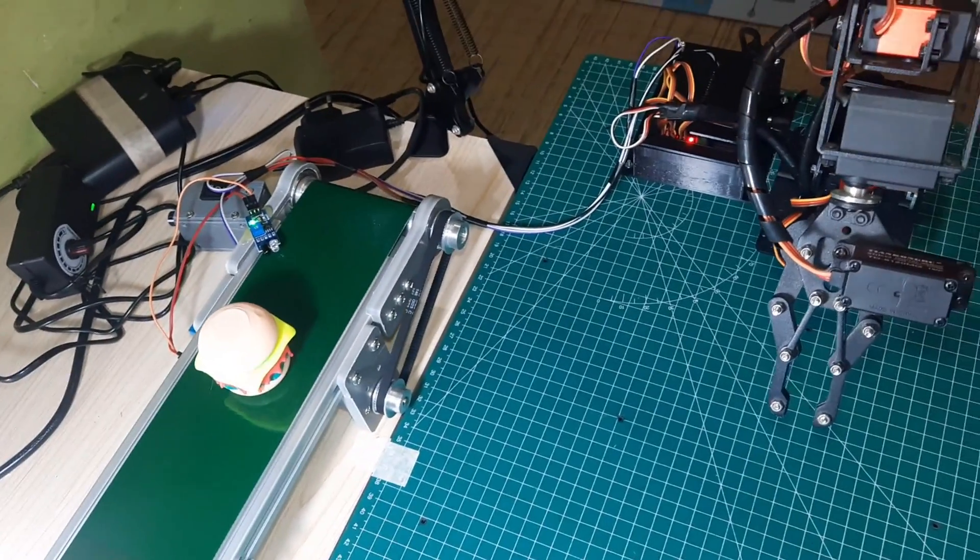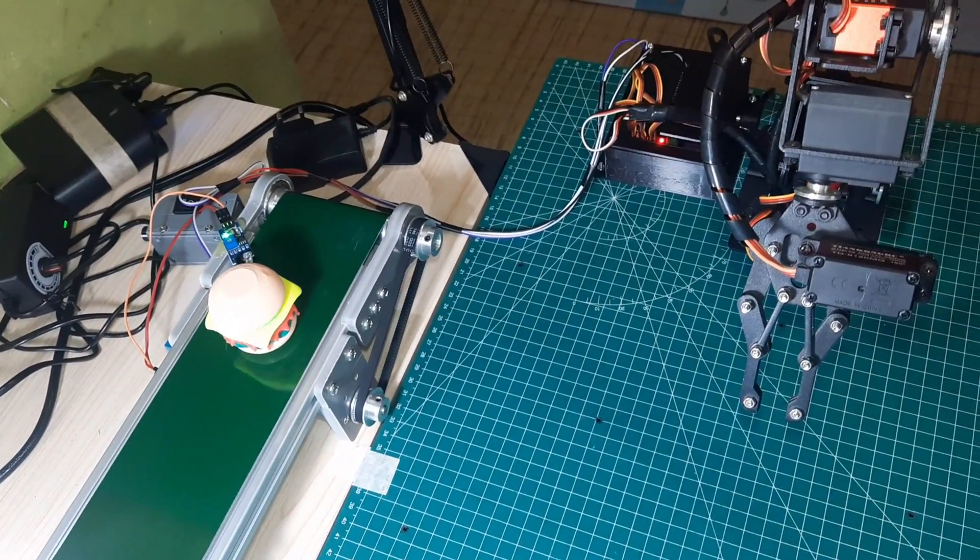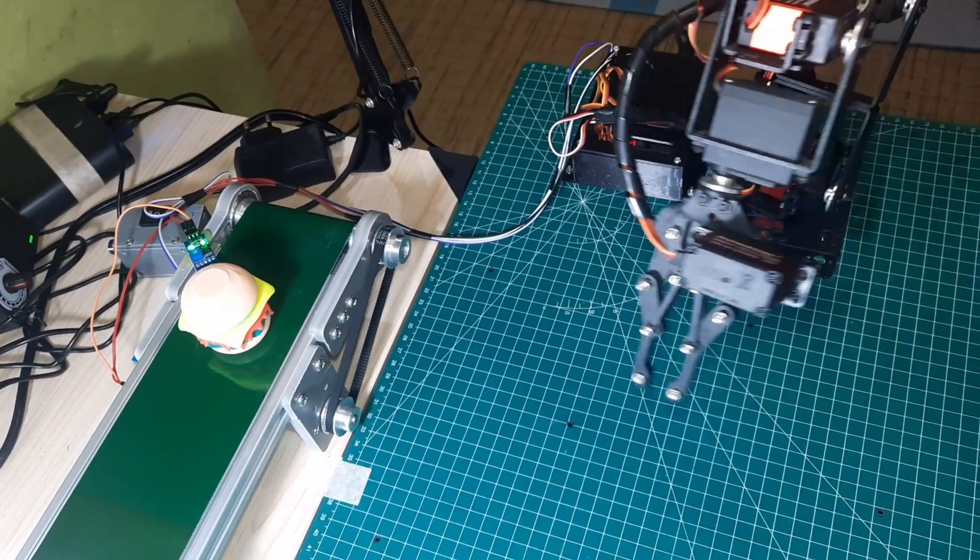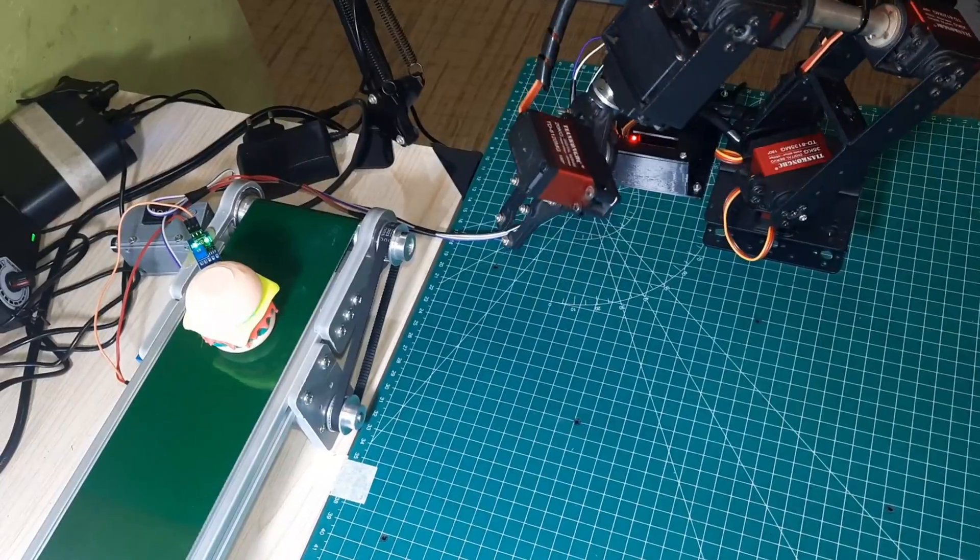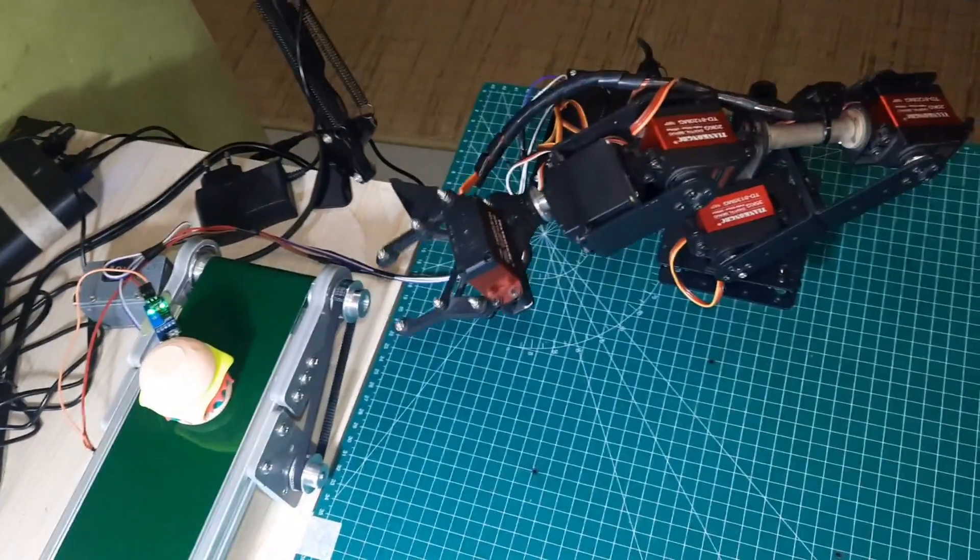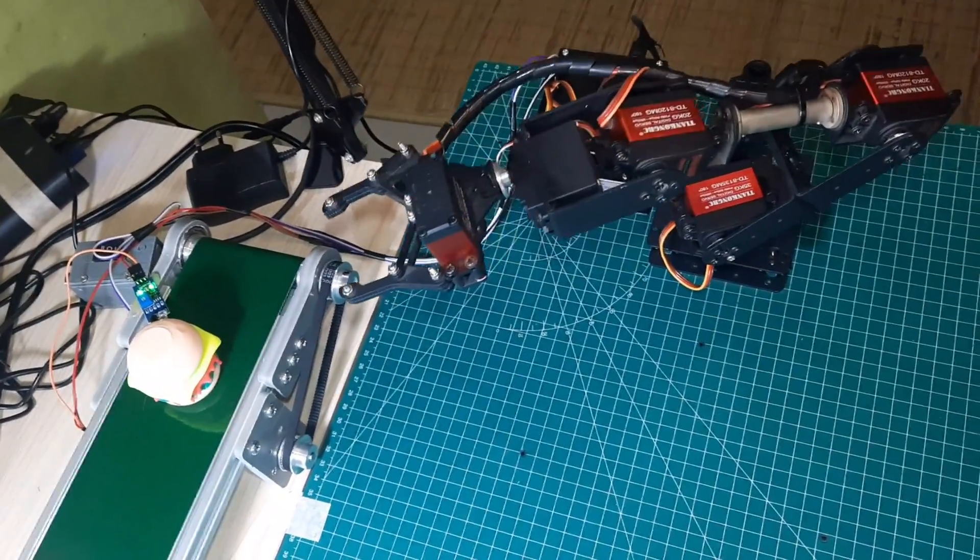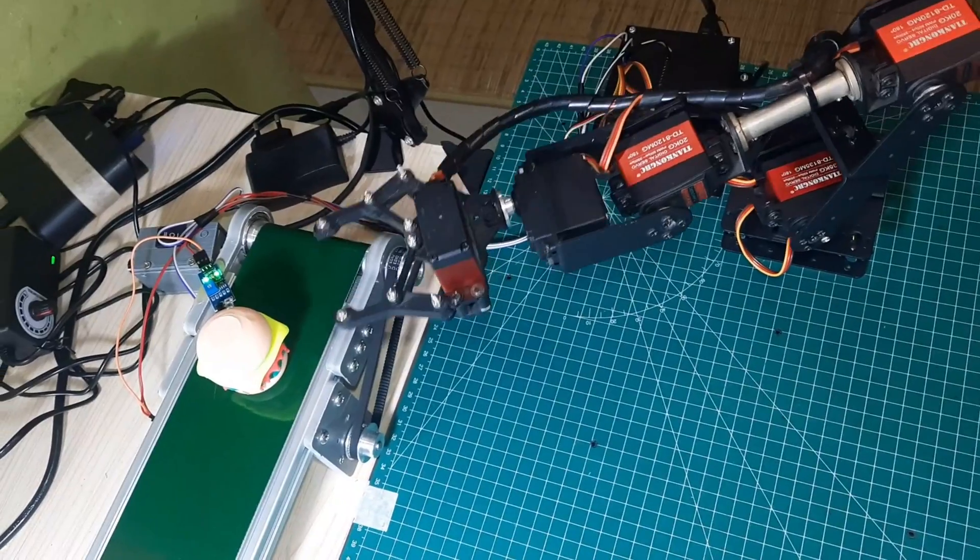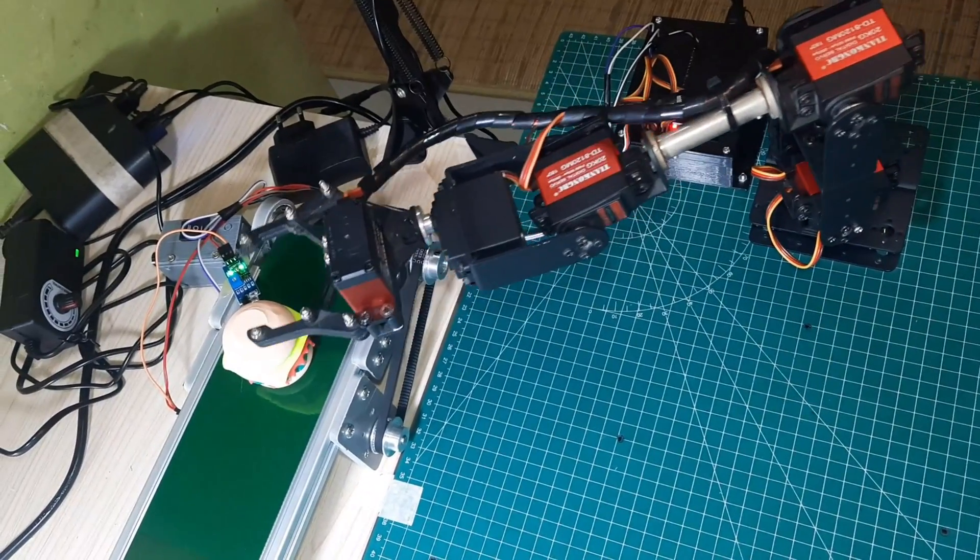When the sensor detects an object in front of it, the conveyor will stop and send a signal to the robot, triggering it to start executing the program sequence of movements to pick up the object from the conveyor and place it in the designated location.